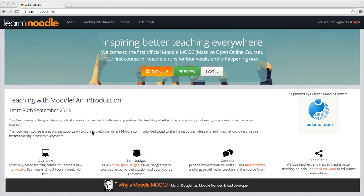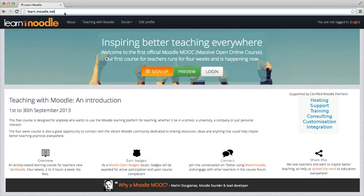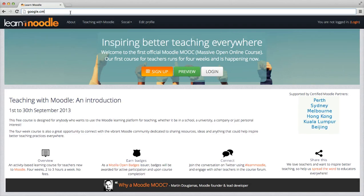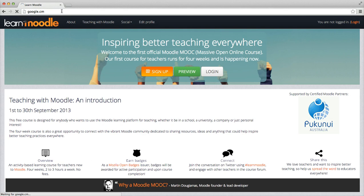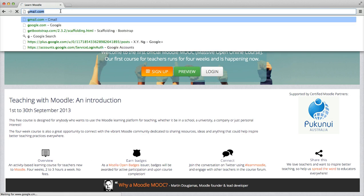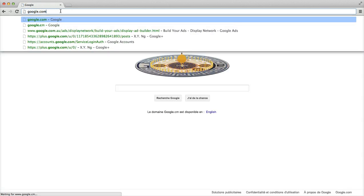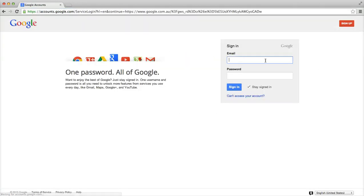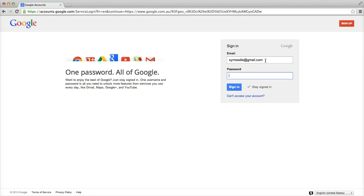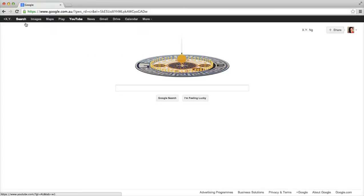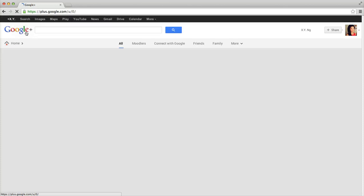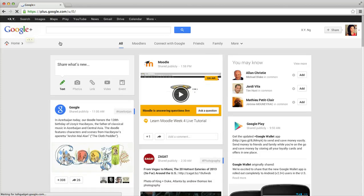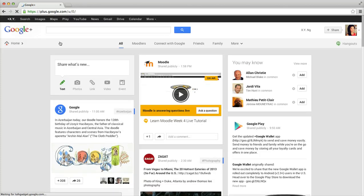Firstly, you'll need to log on to your Google Plus account and go to your Google Plus homepage. If you've added Moodle to your circles, you'll see the Moodle webcast here on your feed.